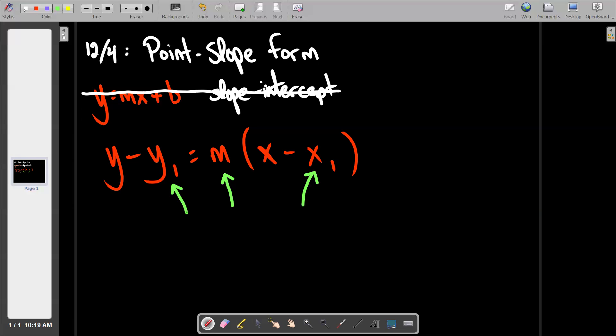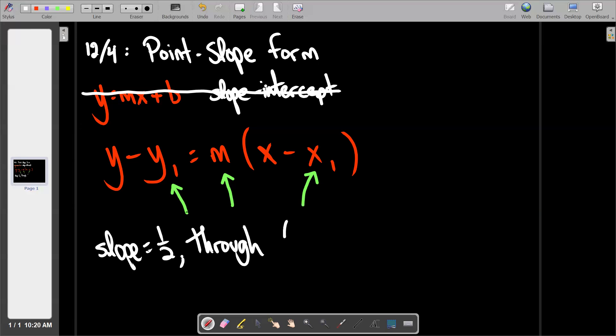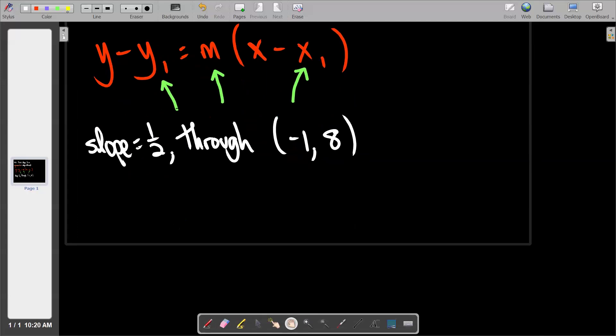Let me give you an example. Let's say I want you to write the equation of a line with a slope of one-half that passes through the point negative one, eight. We can't use y equals mx plus b here because the point given is not the y-intercept — it's just a random point. So we plug into point-slope: one-half goes in place of m, and negative one goes in place of x-sub-one.